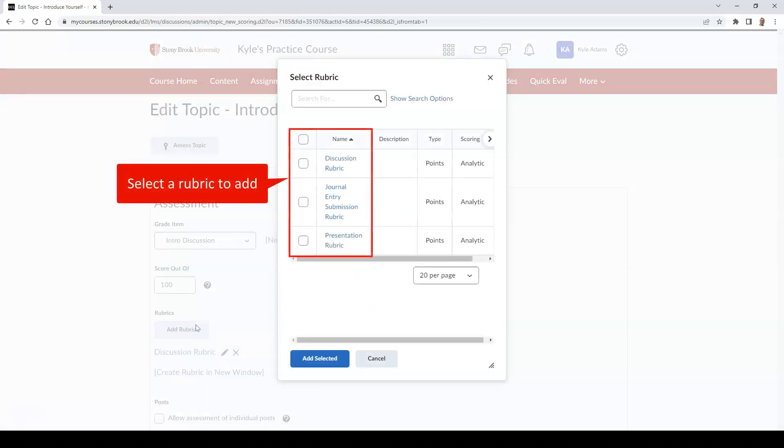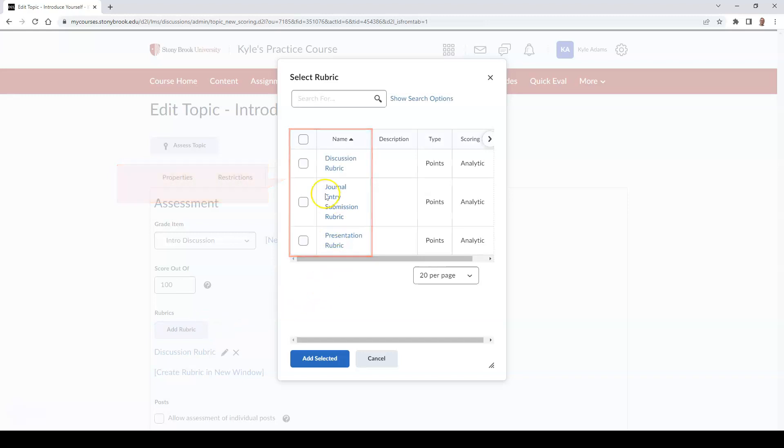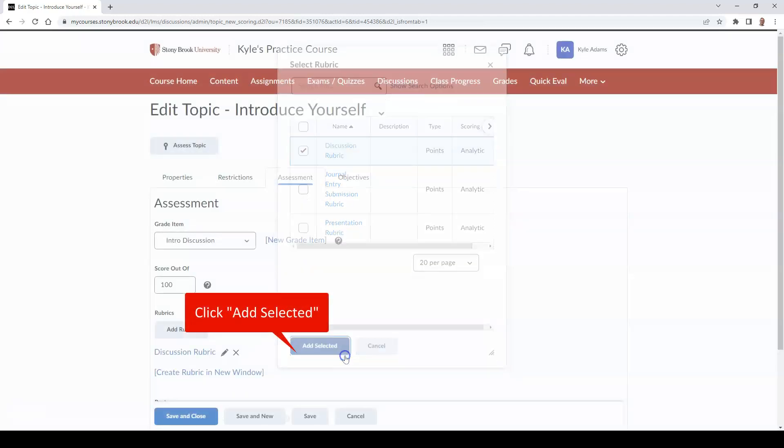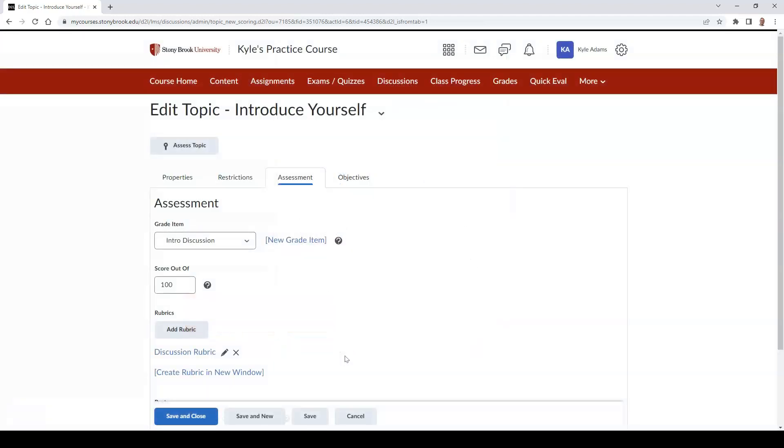Then choose the rubric you would like to add and select Add Selected. To finalize your changes, hit the Save and Close button.